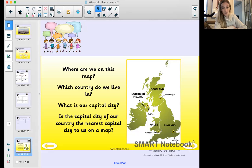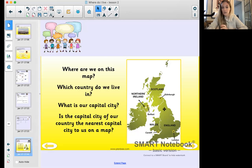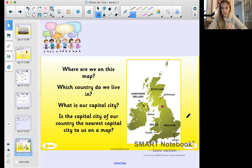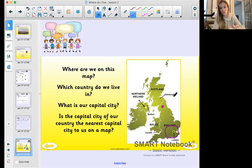Question three: is the capital city of our country the nearest capital city to us on the map? You might need an adult's help with this one. For example, if we lived in the north of England, Edinburgh might actually be the closest capital city. We do live in the south west of England, so we're in this area - look at the map and decide which capital city is nearest to where we are.